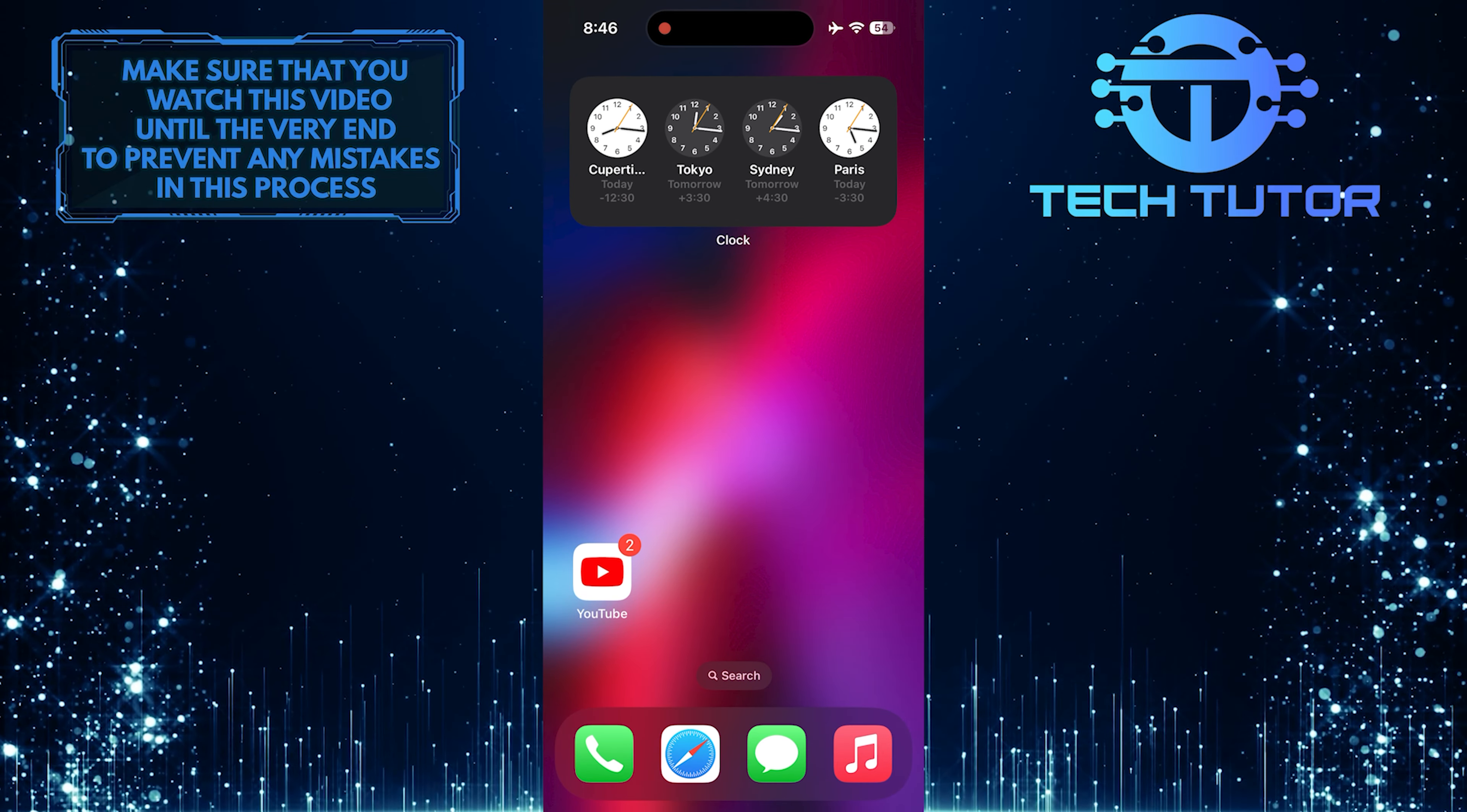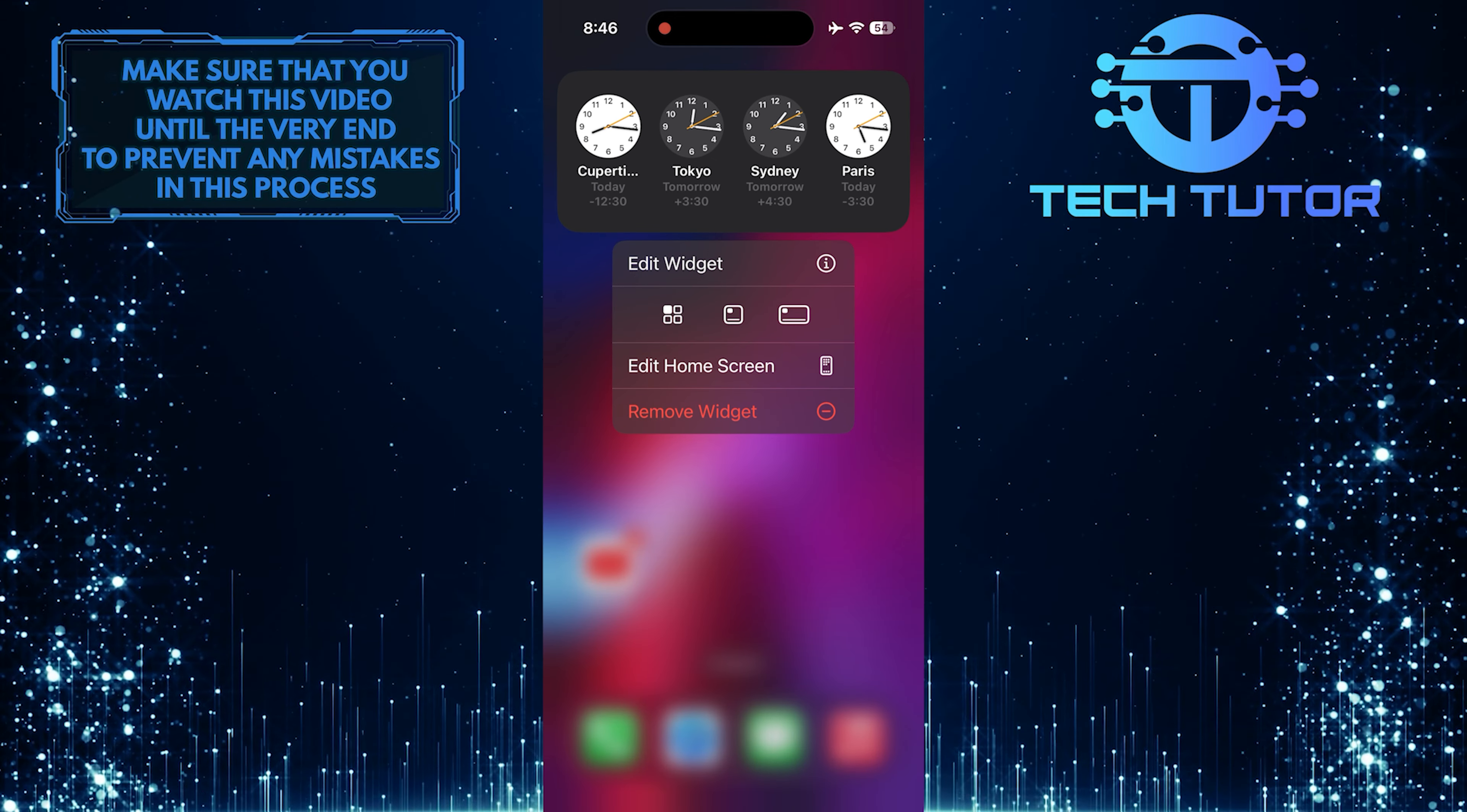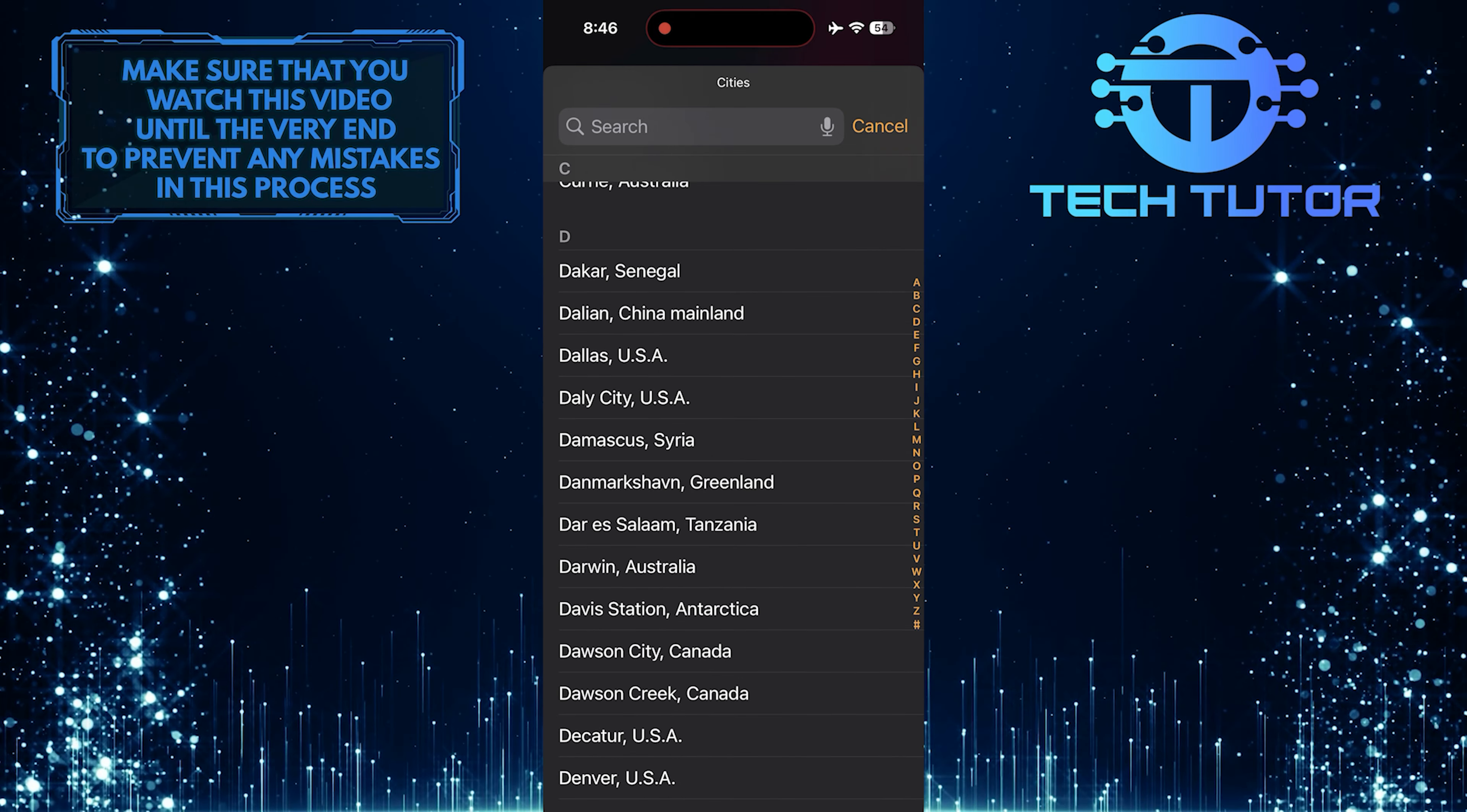Now you can customize it by selecting which cities or time zones you want to display. To do that, touch and hold the world clock widget. Then tap Edit Widget. Then tap on any city and choose a different city from this list.